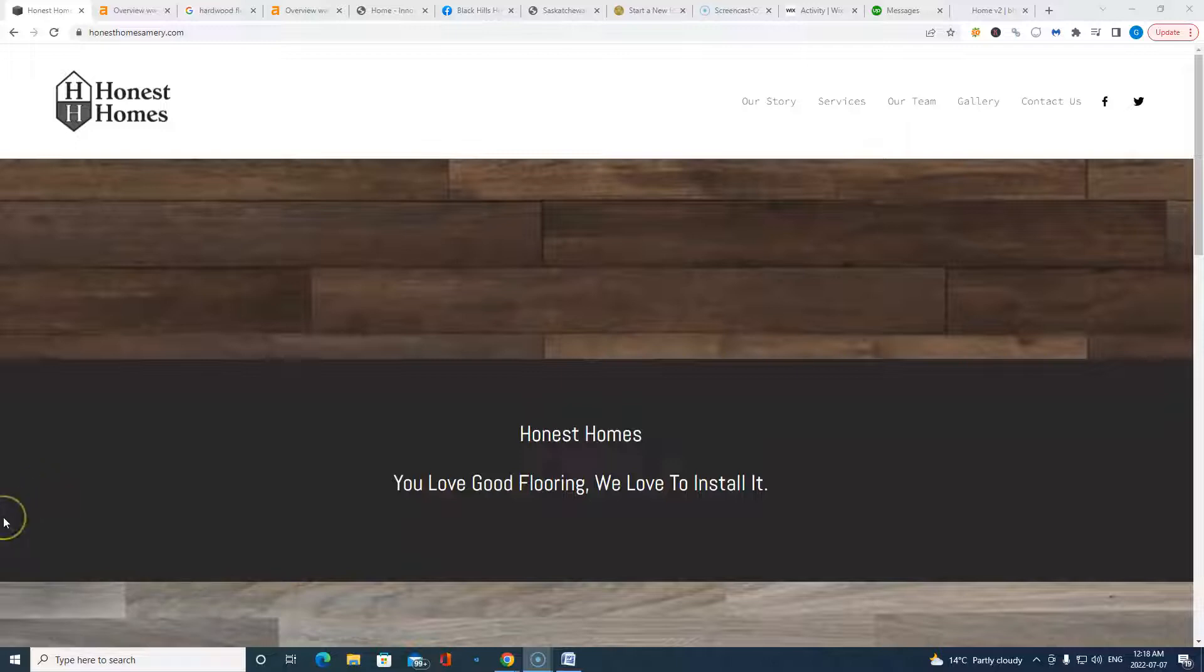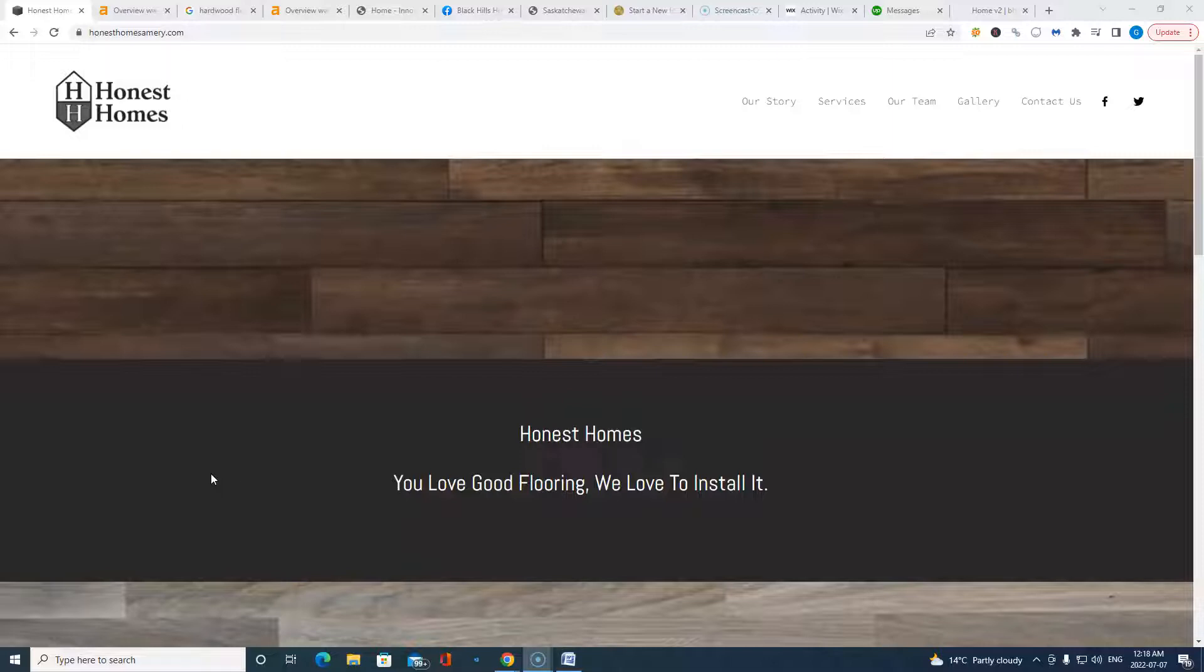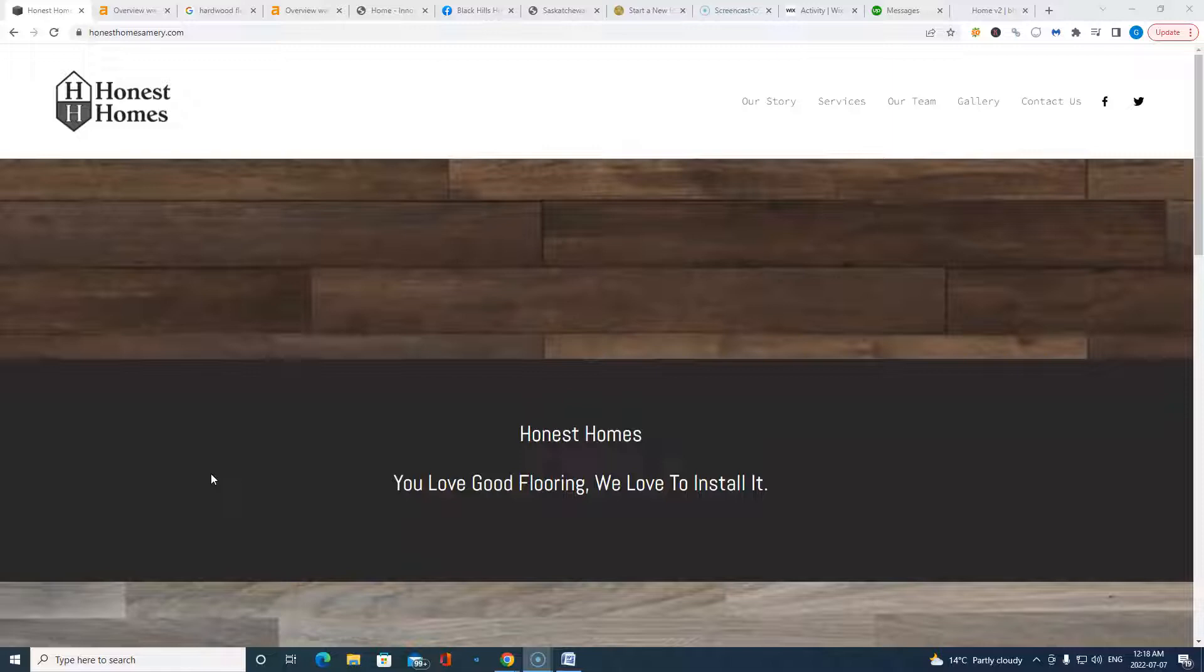We recommend anywhere from 1,500 to 2,000 words of content just on the homepage alone of the websites that we build out for customers. Reason being, when Google crawls these websites, which they do frequently, they're looking for relevant keyword phrases. So what that means is they're looking for phrases within the websites that have to do with services that customers are searching for in those areas. For example, hardwood flooring.